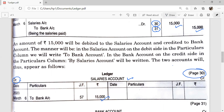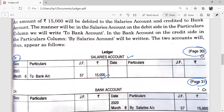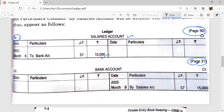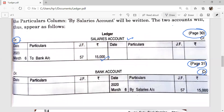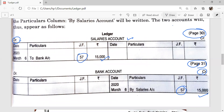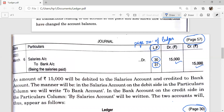Next, Bank Account, page number 31. We will prepare the Bank Account. Here Bank Account is credited, so we record on the credit side of the Bank Account but write the name of the other account that is debited in the entry — that is 'By Salaries Account'. JF is the page number of the journal; this transaction is recorded in the journal on page number 57.